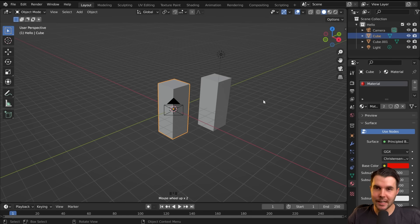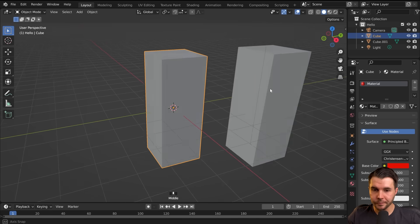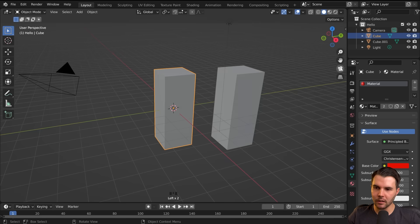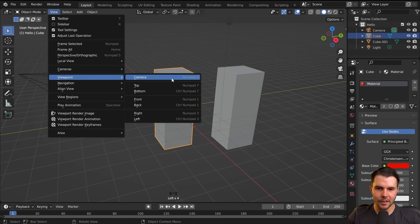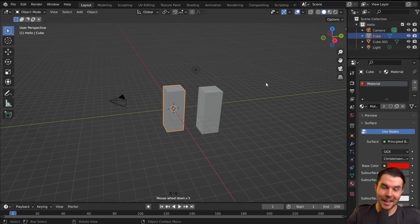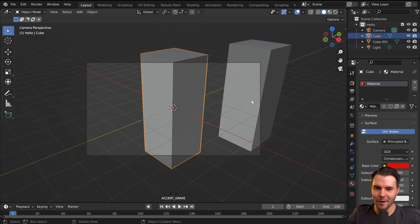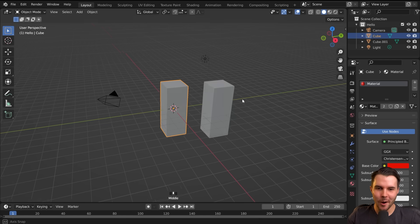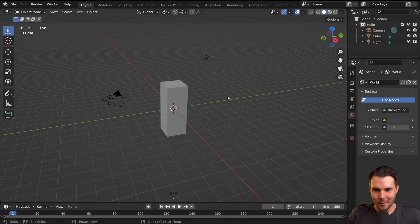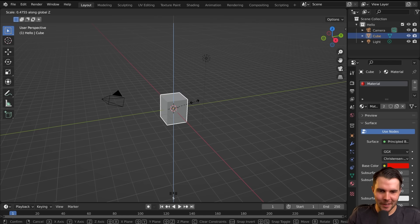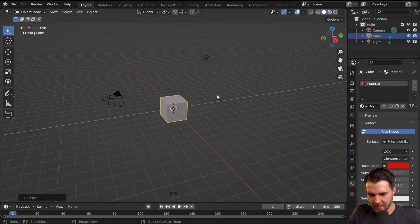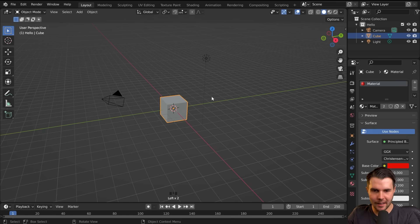By the way, I just accidentally tapped number pad zero, which is how you can look through the camera view. You could also do it by hitting the little camera icon on the right there or by going Viewport Camera or by hitting the tilde key. So there are four places to get viewport options depending on what device or whatever it is that you're looking at. Yeah, I deleted something by hitting X. You could also do it by hitting delete.